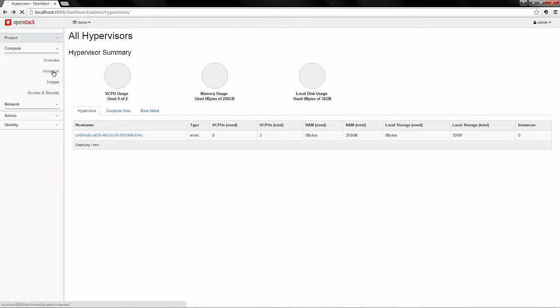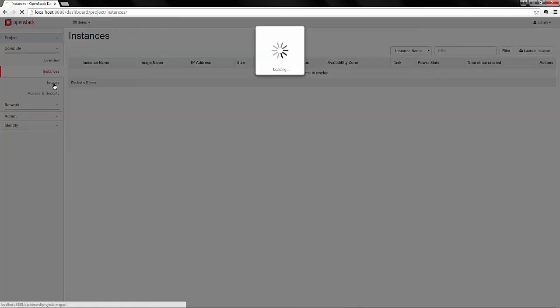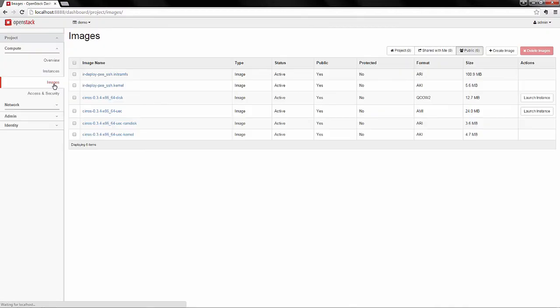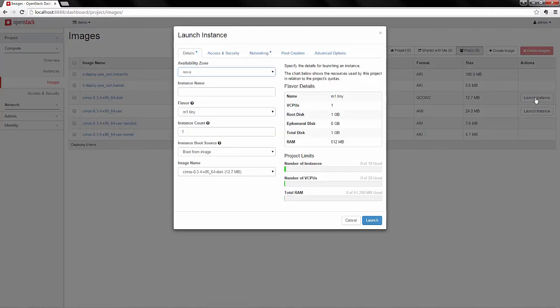Now that we have those resources, we'll look in Instances and see that we have no instances launched. So we'll go to Images, and here you can see all the images, and we'll just launch an instance.